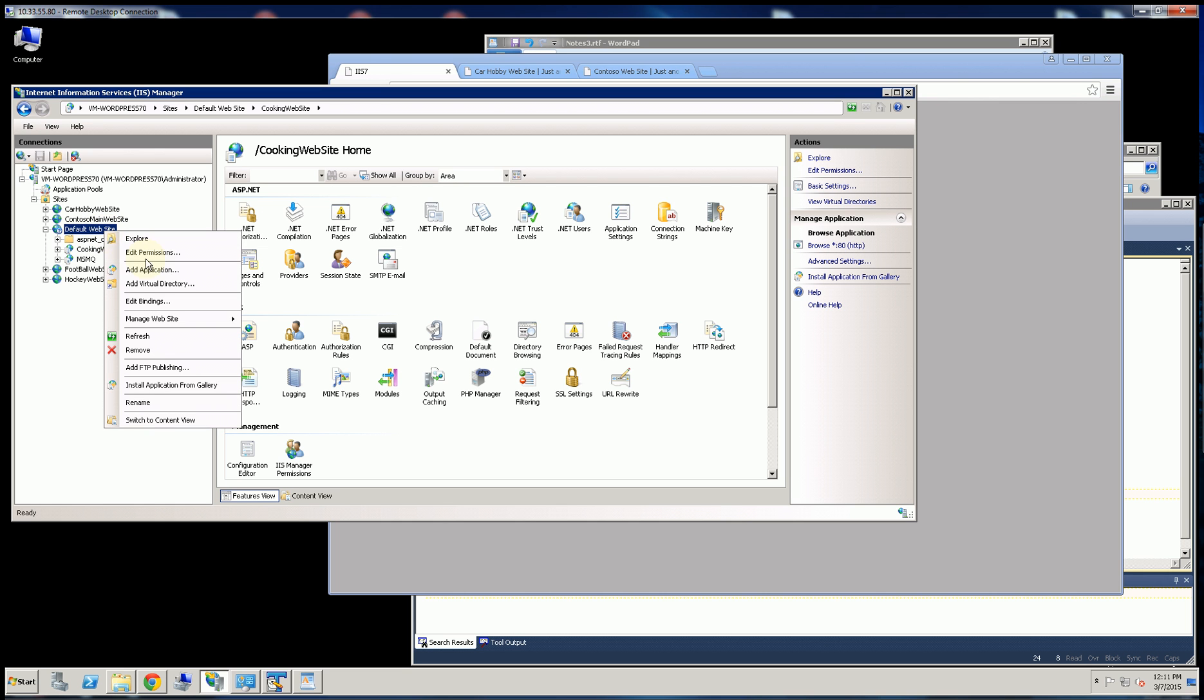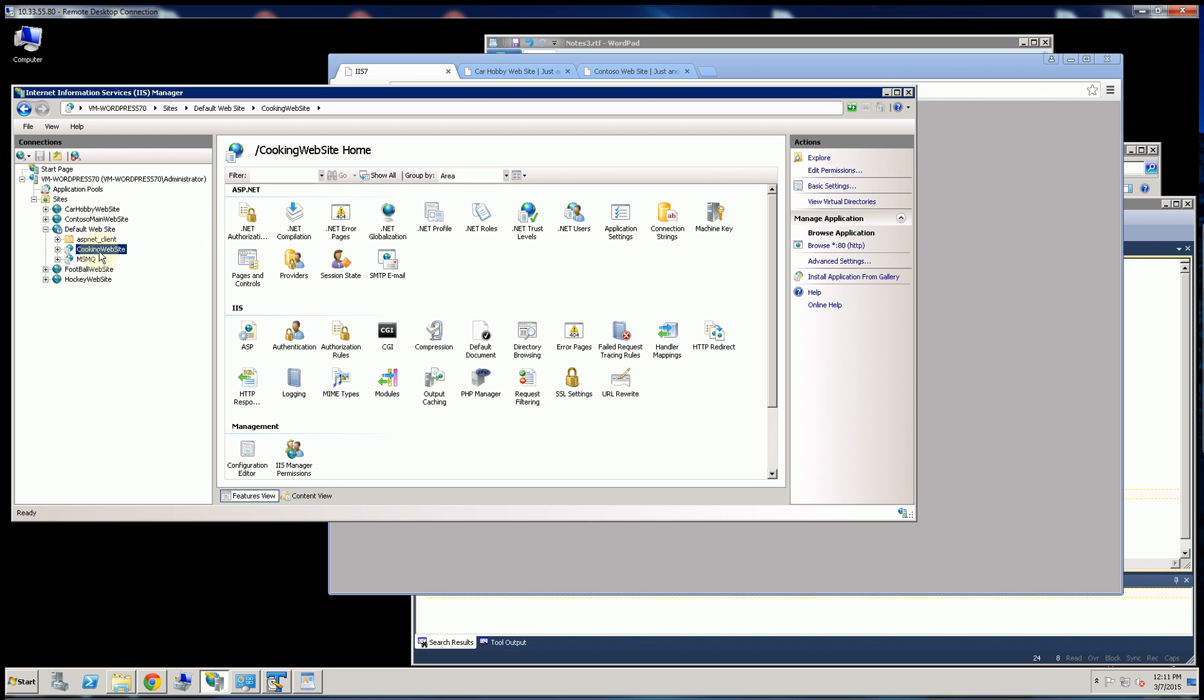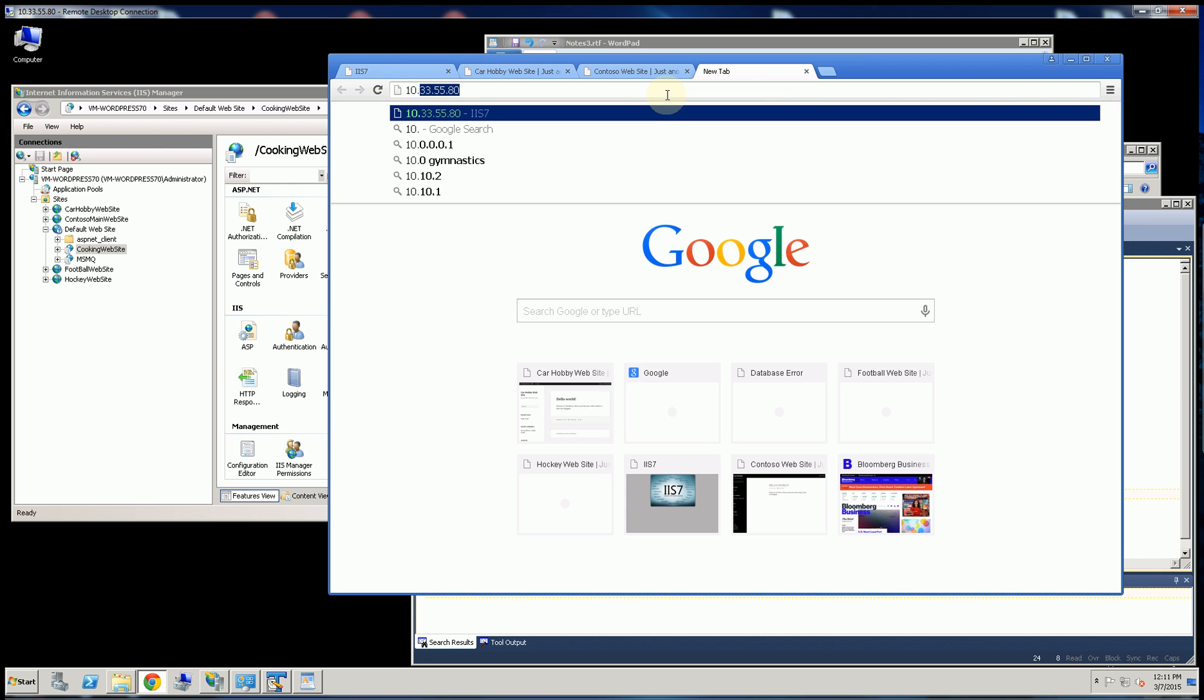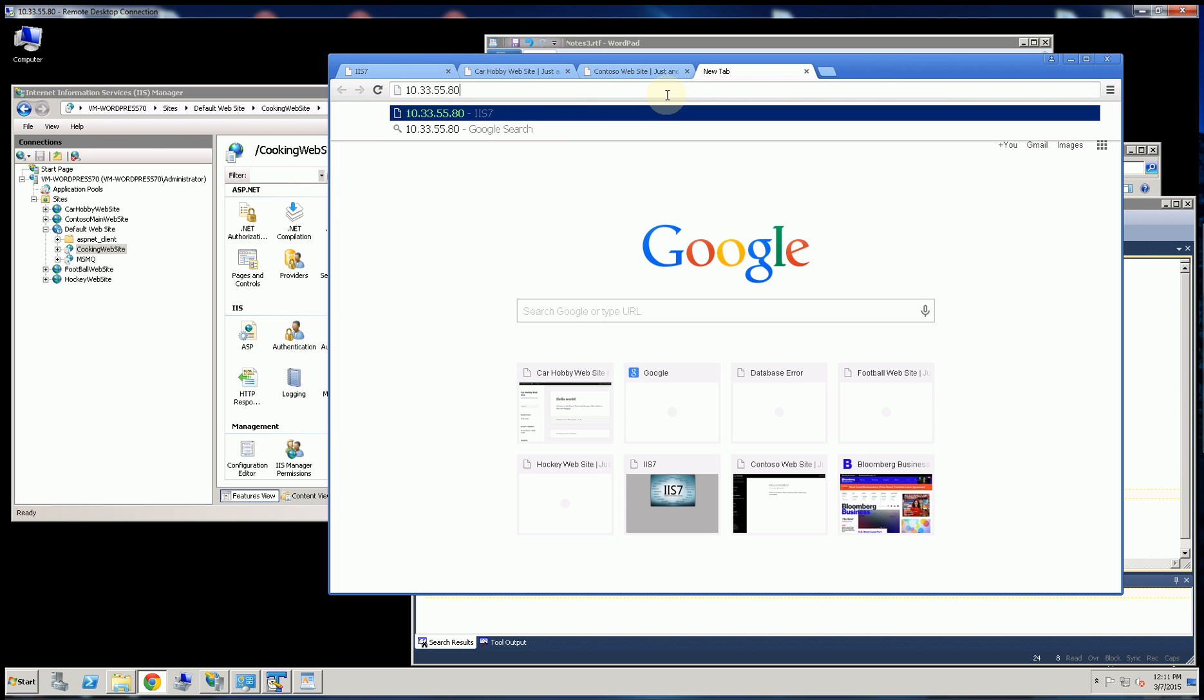And the way I set that up is to add application, which I added underneath here. But this will not have a unique domain name. So for example, if I type in the cooking website.